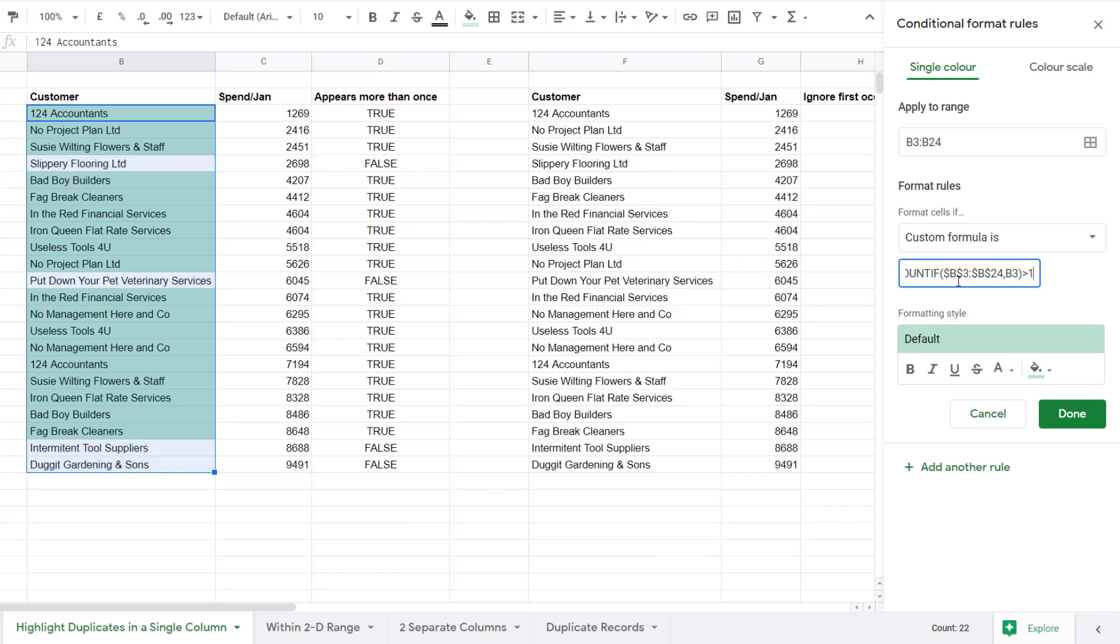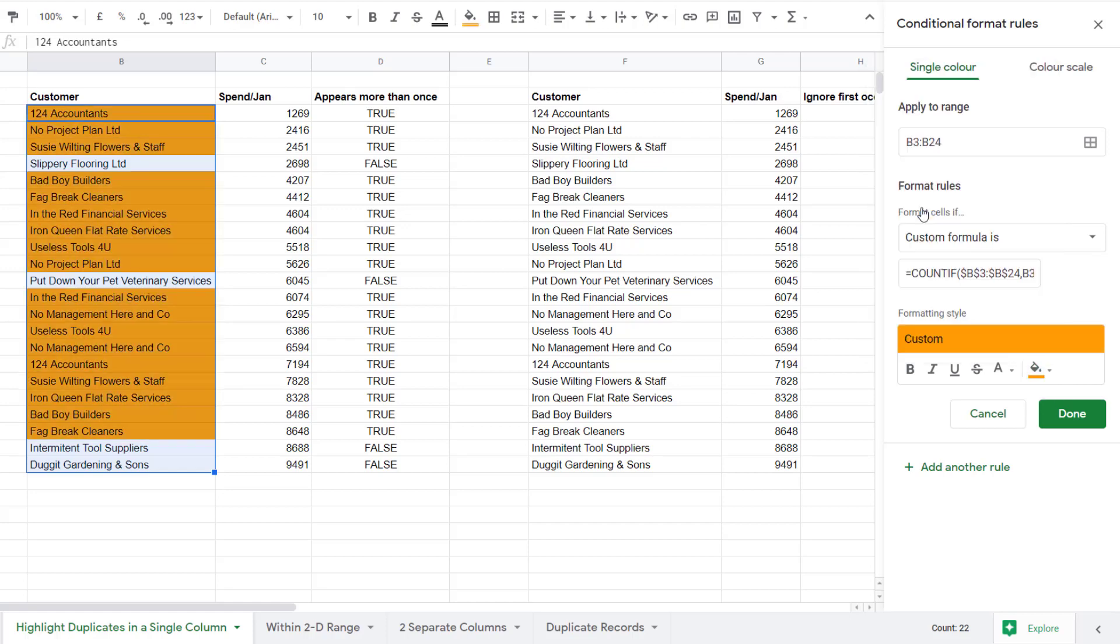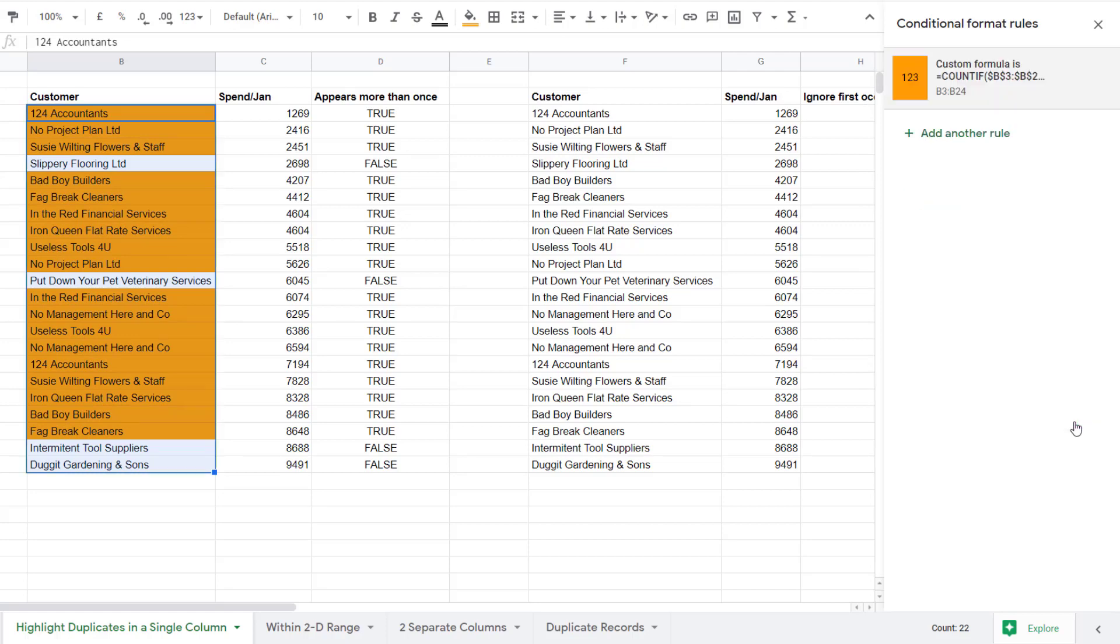If you look over in my spreadsheet you can see that it has highlighted the customer names that appear more than once. If you're not happy with that color, you can just go and change the fill color down here. You can change it to that orange, for example. Once you're happy, just click on done.